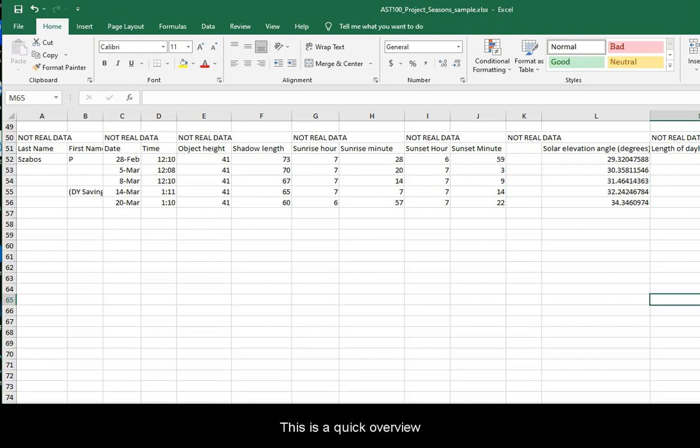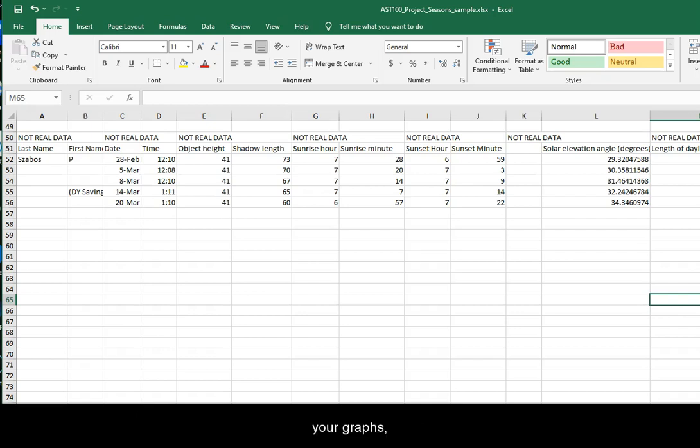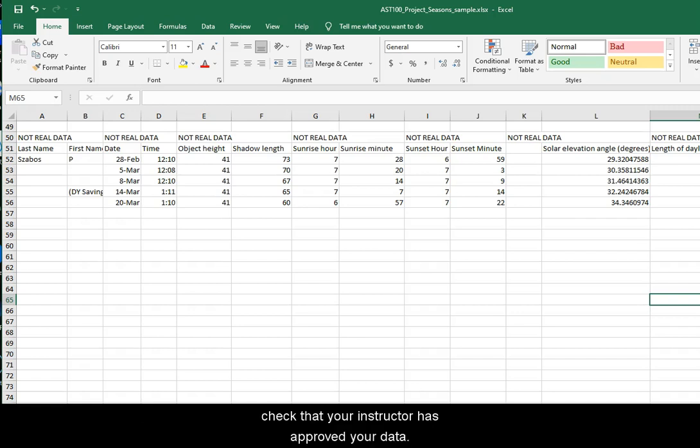This is a quick overview of how you should construct your graphs for the seasons project. First, check that your instructor has approved your data.